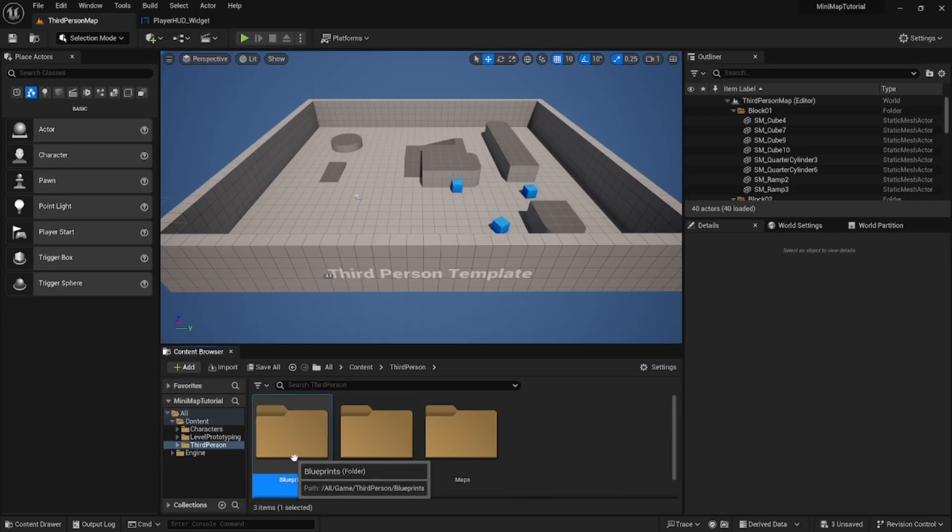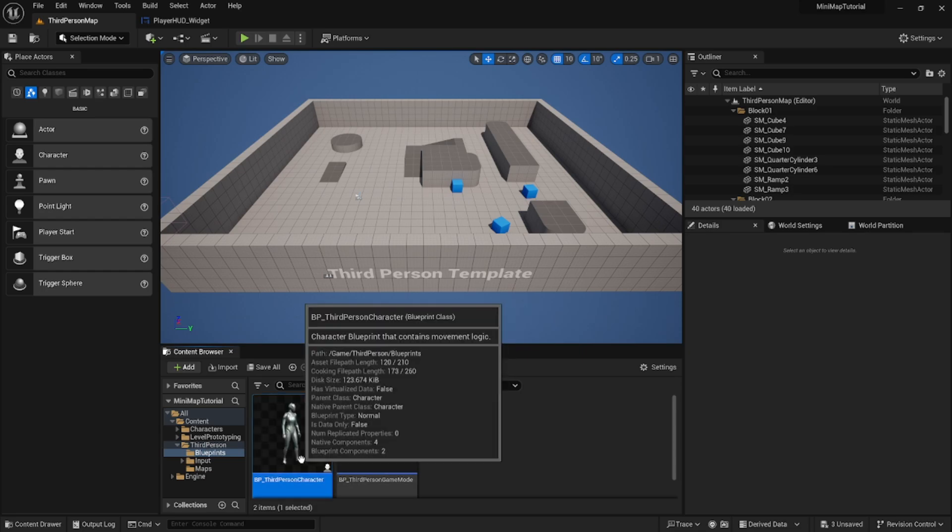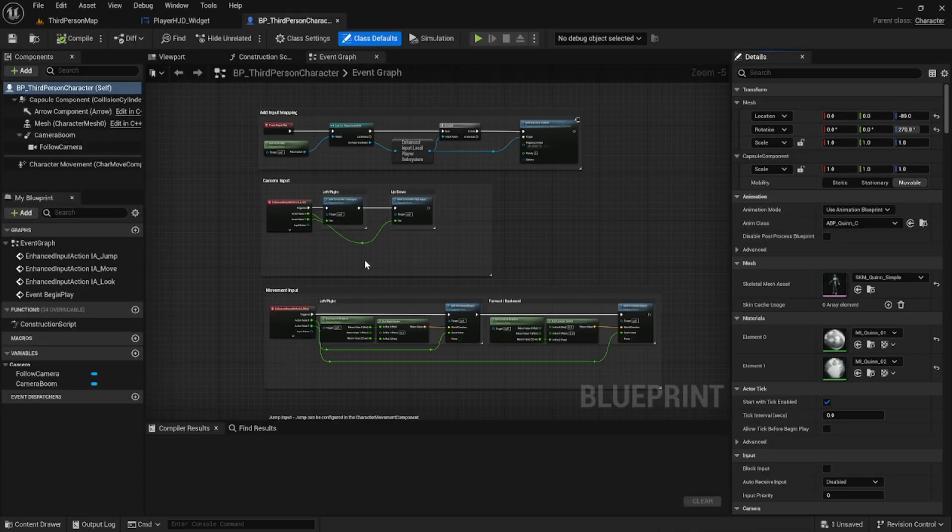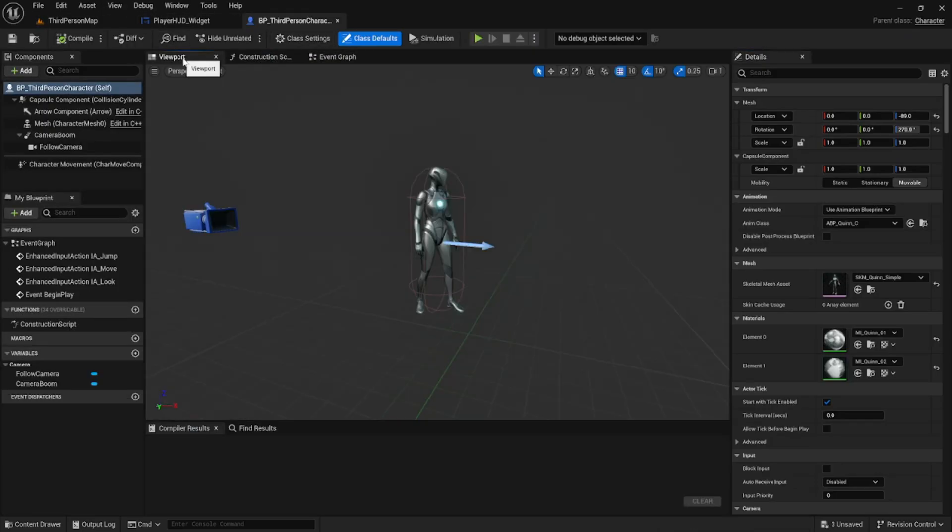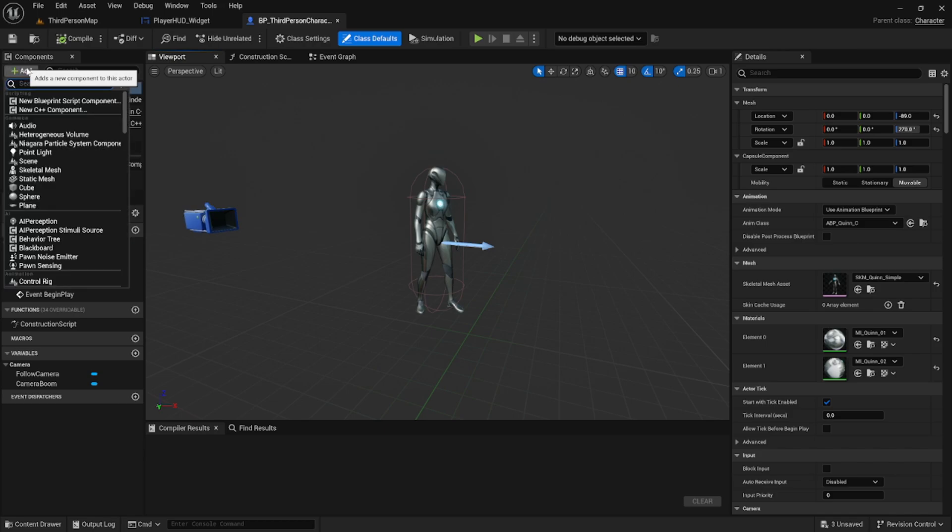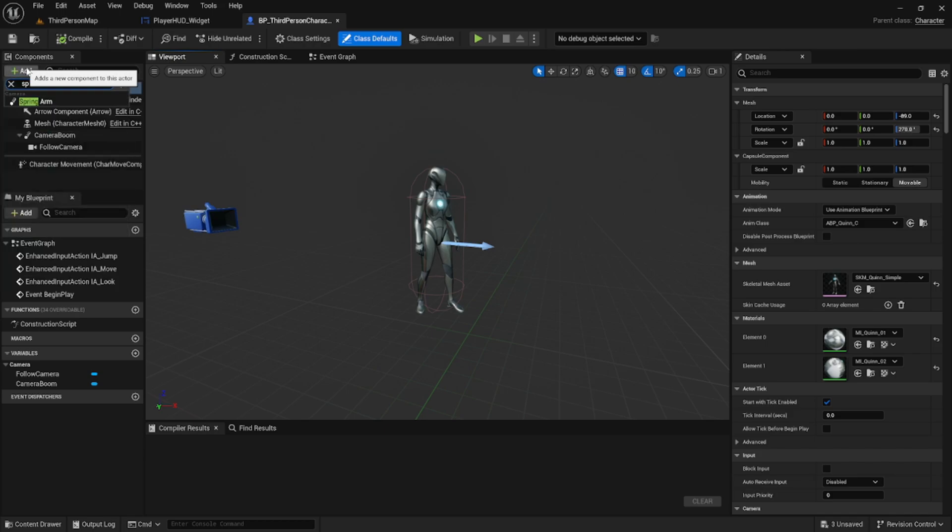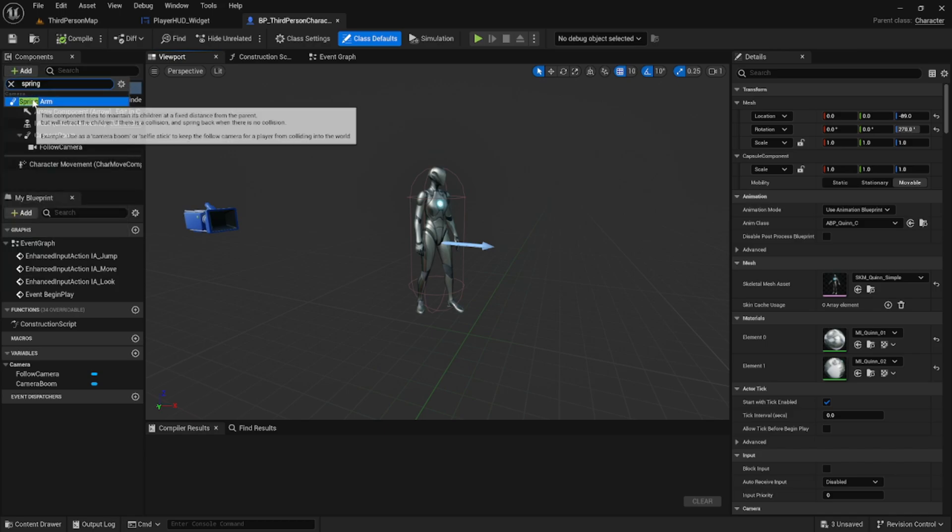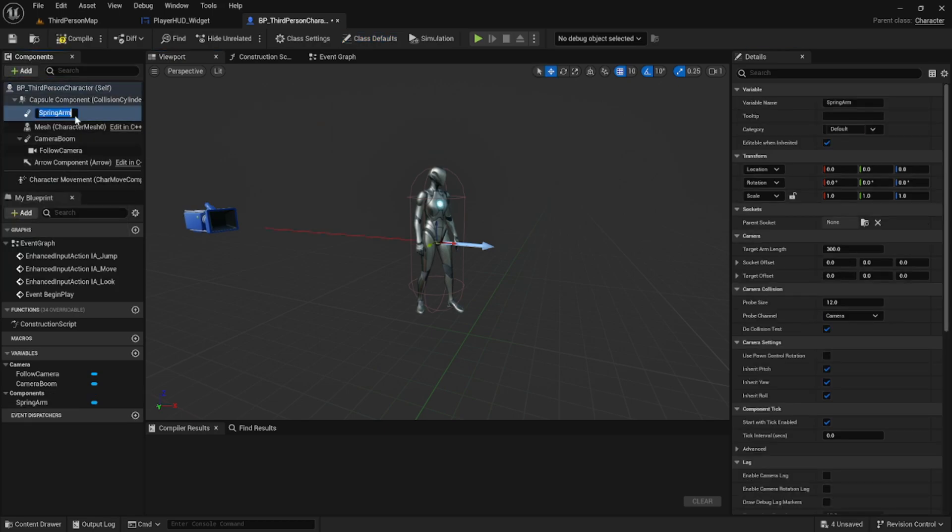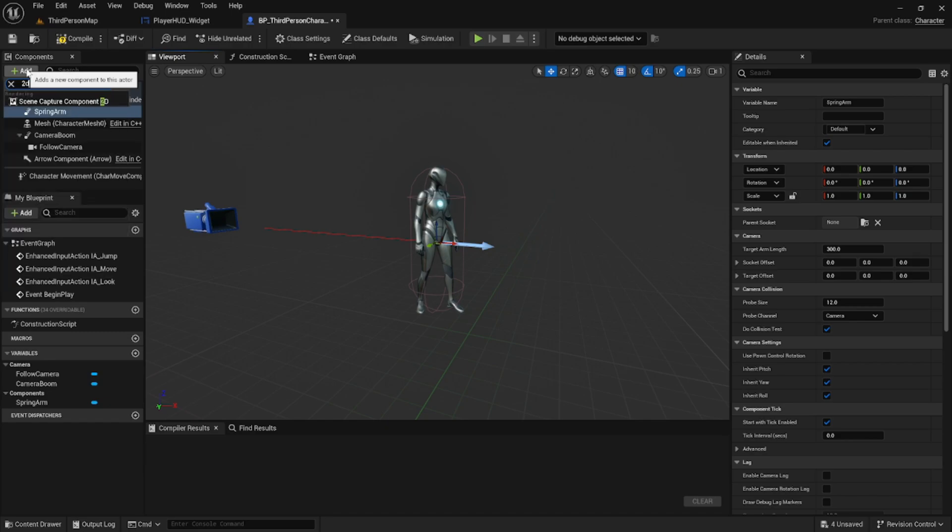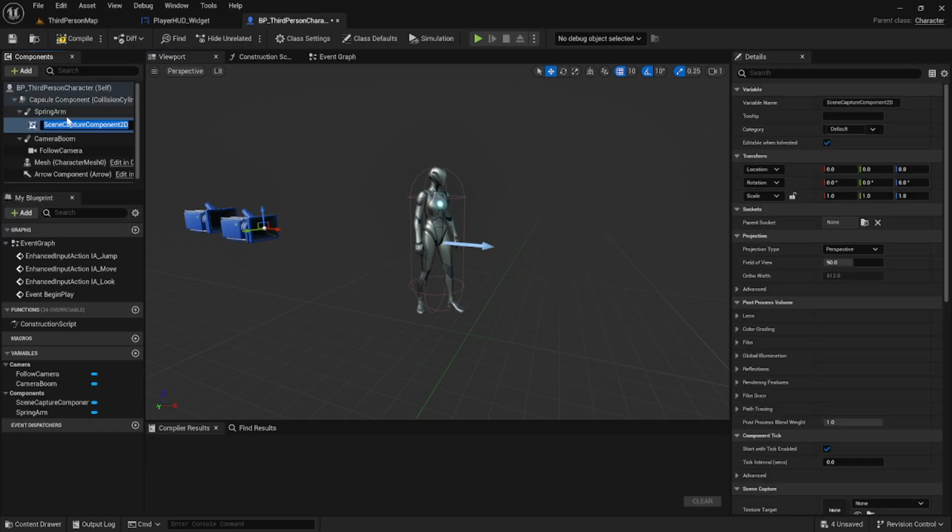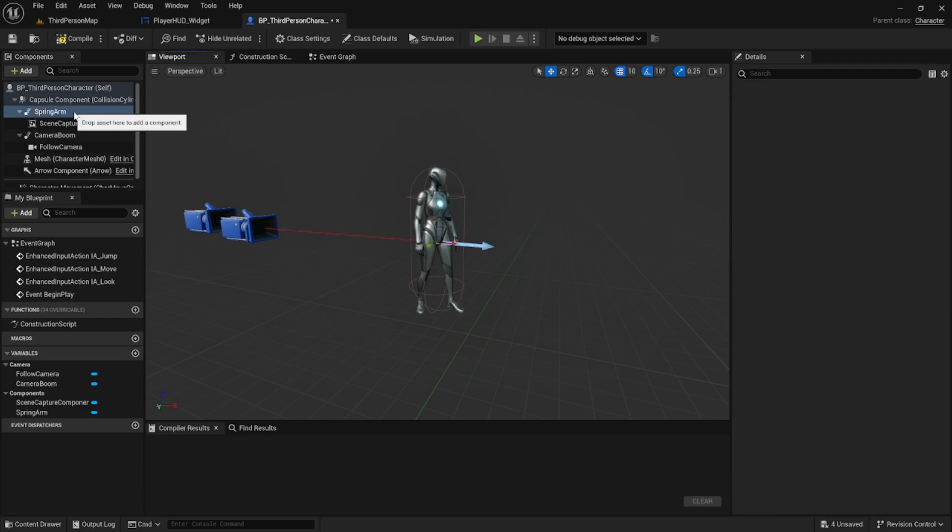If we go back to content and third person, we can go into our BP third person character that Unreal Engine provided us with. We're going to add a spring arm and attached to the spring arm, we're going to add a scene capture component 2D.